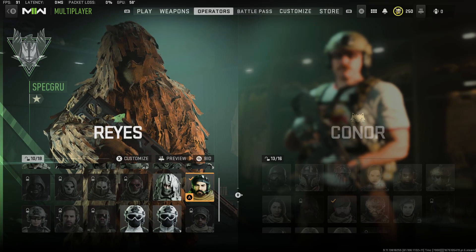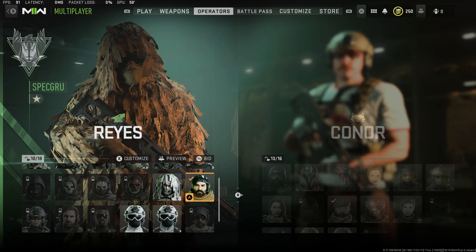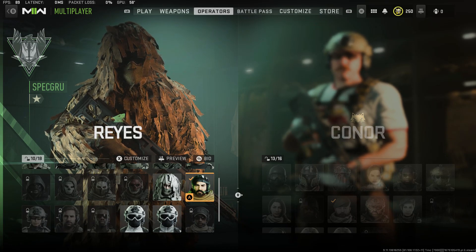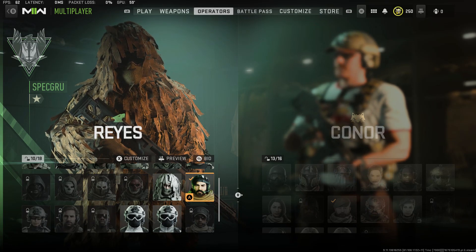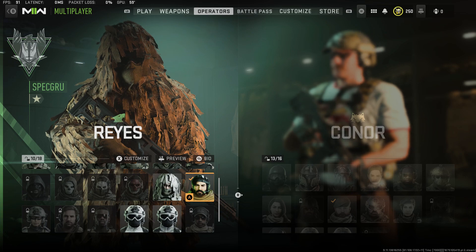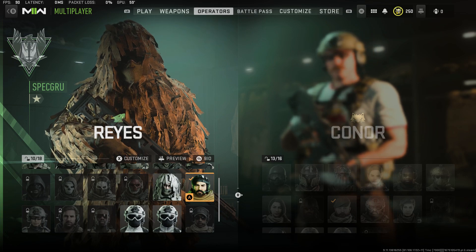What's good boys, it's Conor, and in today's video I'm going to show you guys how to get the Jackling skin and the Burger King skin for less than a dollar in Modern Warfare 2.